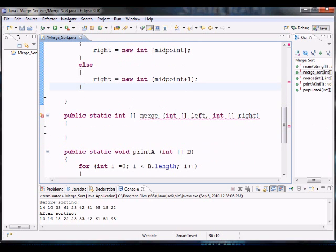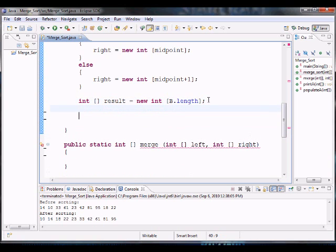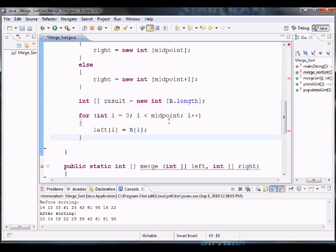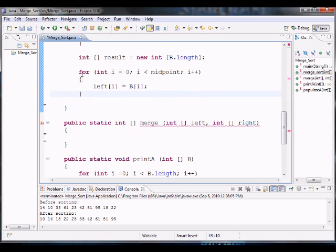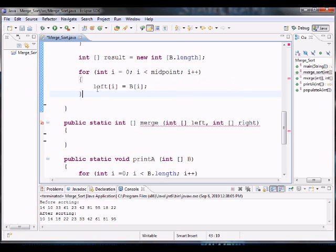We also need an extra array to store the merge result, so we create an integer array called result with the size of the original array's length. Now the only thing left is to populate the left and right arrays with what we received. The left is simple — we traverse from zero to midpoint, populating left with the original array elements from zero to the midpoint.